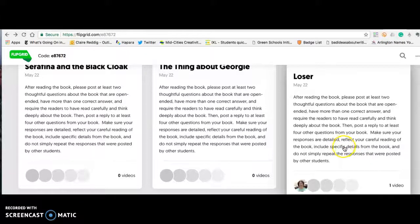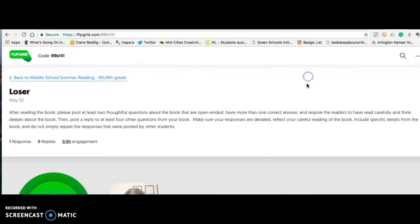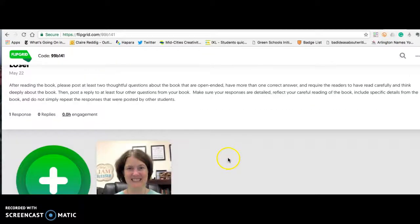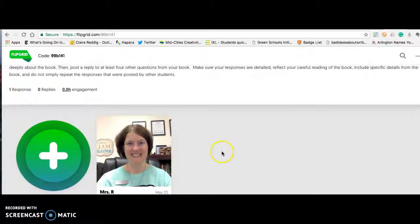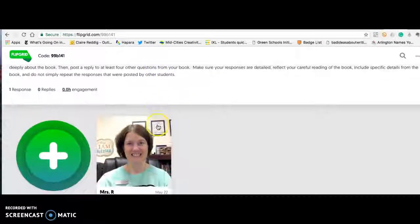Reflect your careful reading of the book, include specific details, and do not simply repeat the responses posted by other students. The first step is to make sure you are at your correct book. Let's say that I read Loser — I'm going to click right here and this will take me to that Flipgrid. You're going to see the same set of instructions right here.